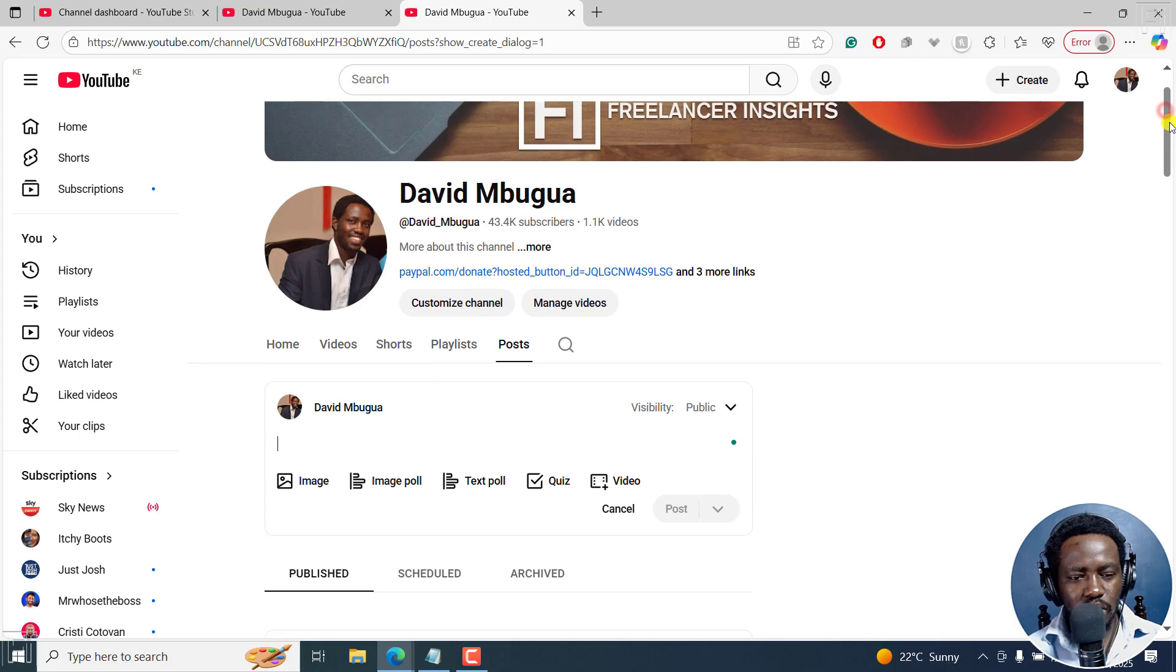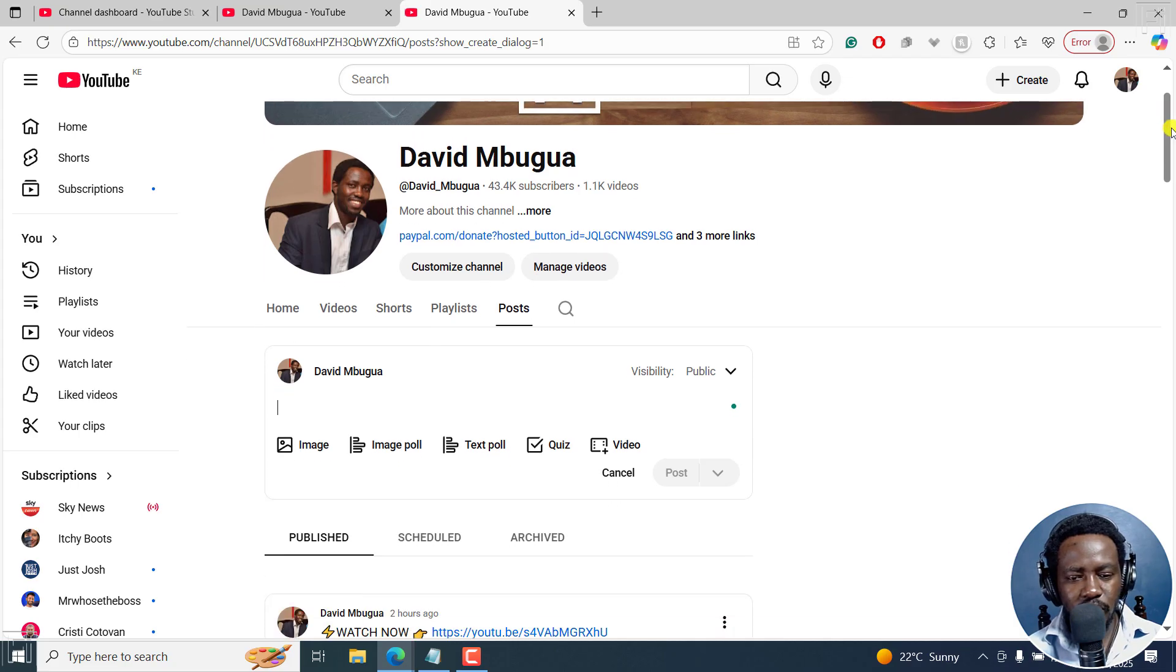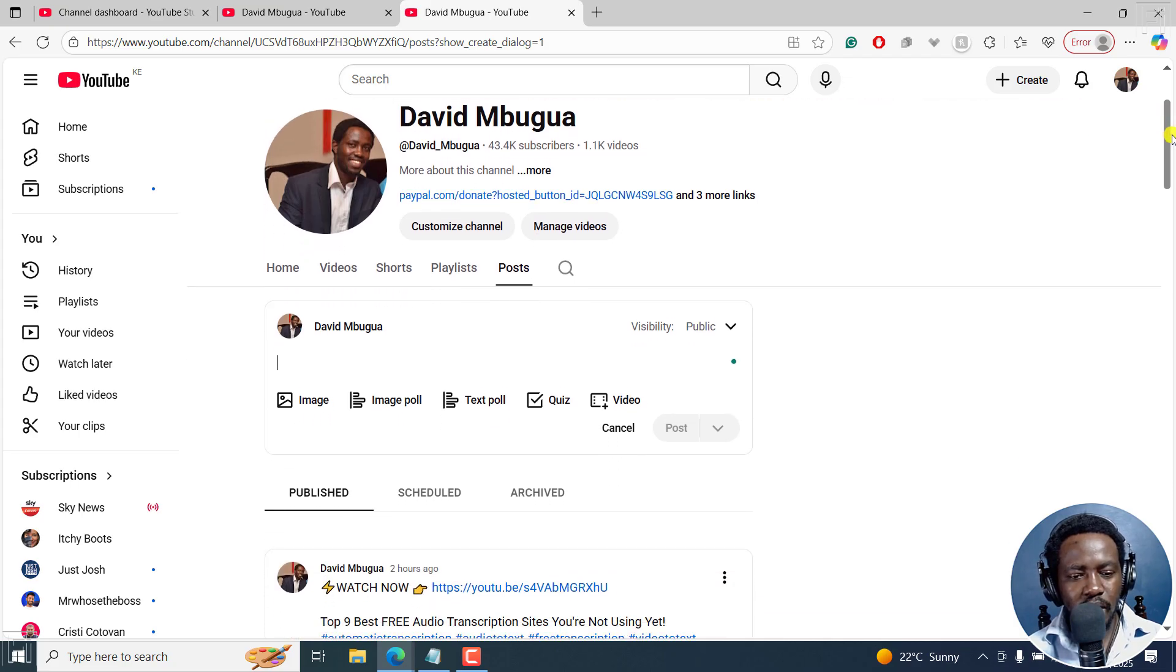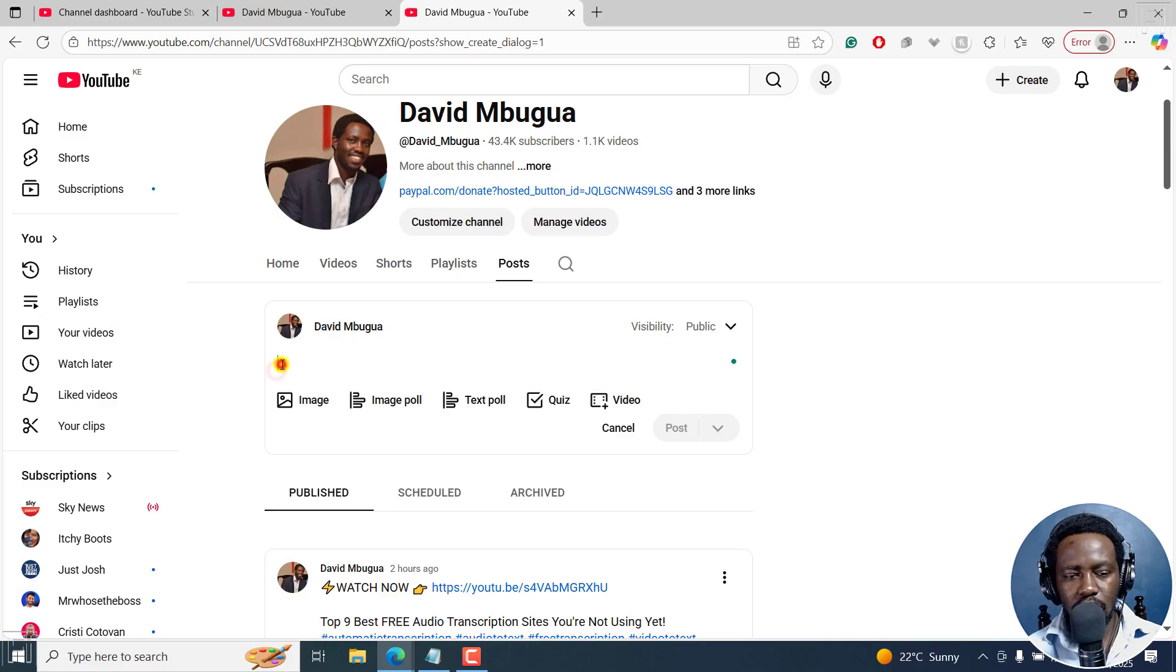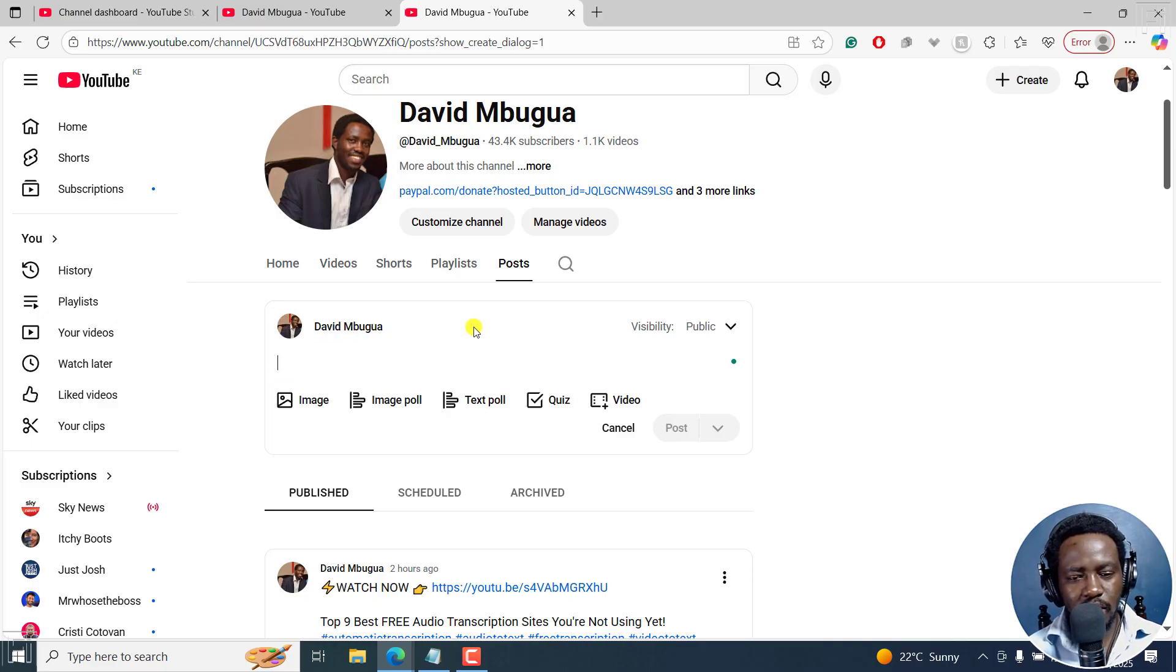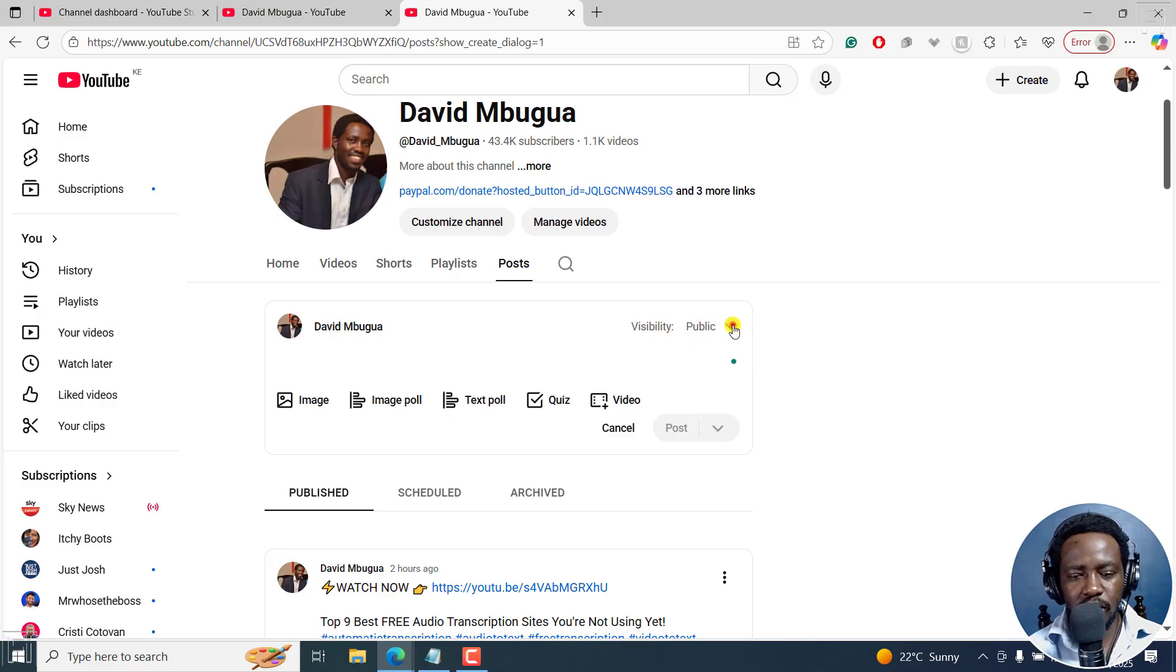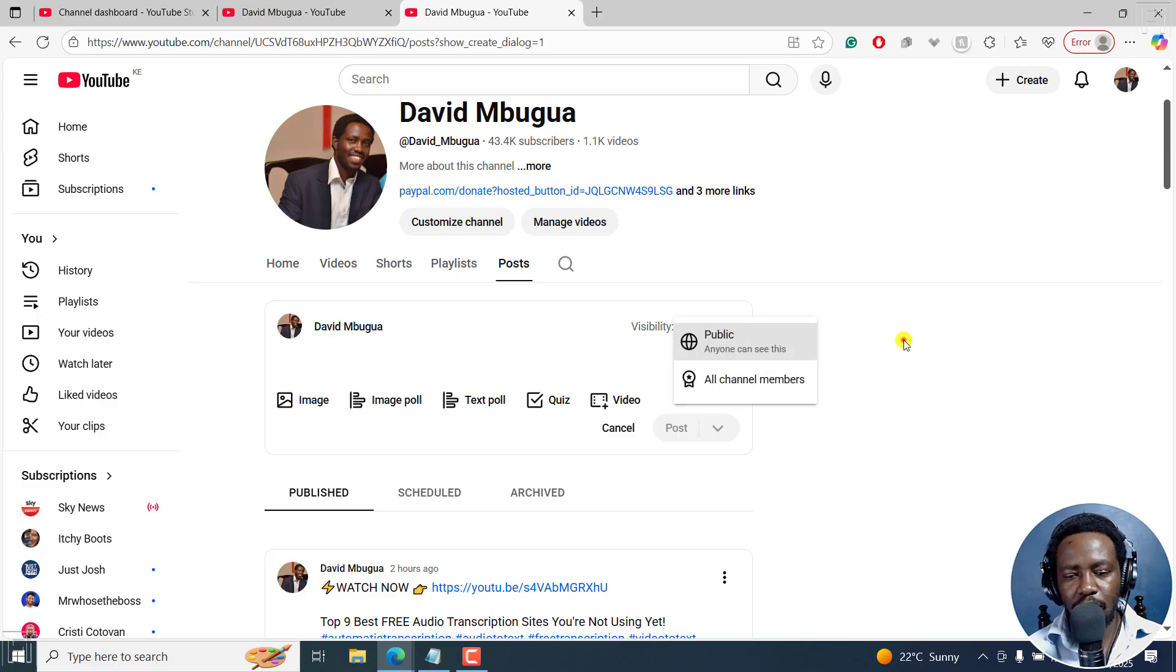So this is what you get right here. And this is the interface. And you'll see your channel name and yourself, whatever the visibility of the post you want to make is, public or all channel members.